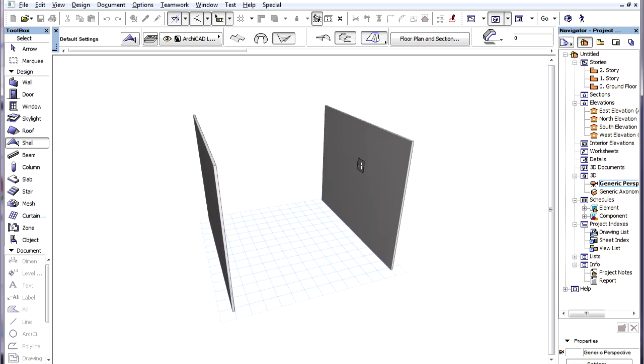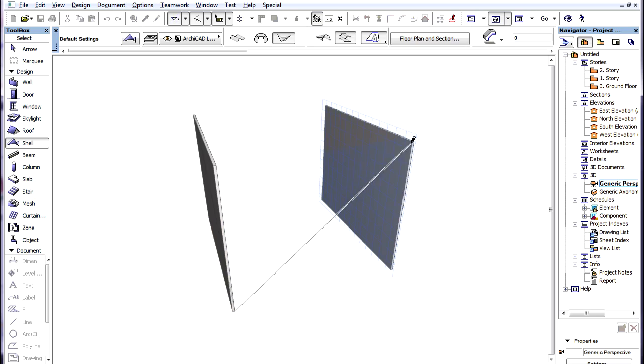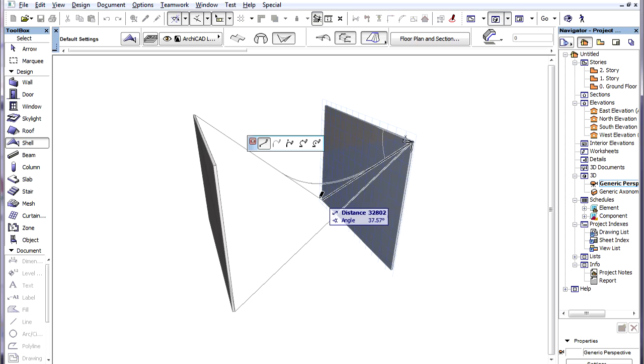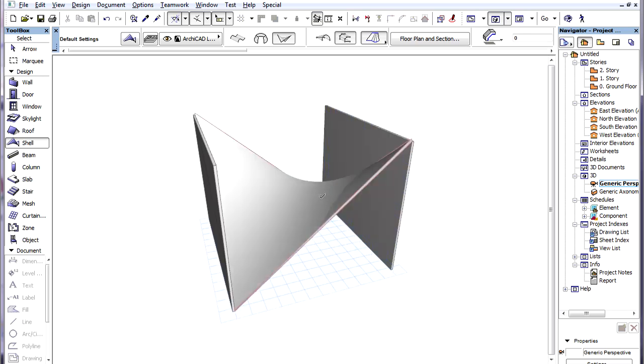Now we will click the surface of the other wall to define the plane of the second Profile Polygon. Then we create the second Profile Polygon, another line in this example.